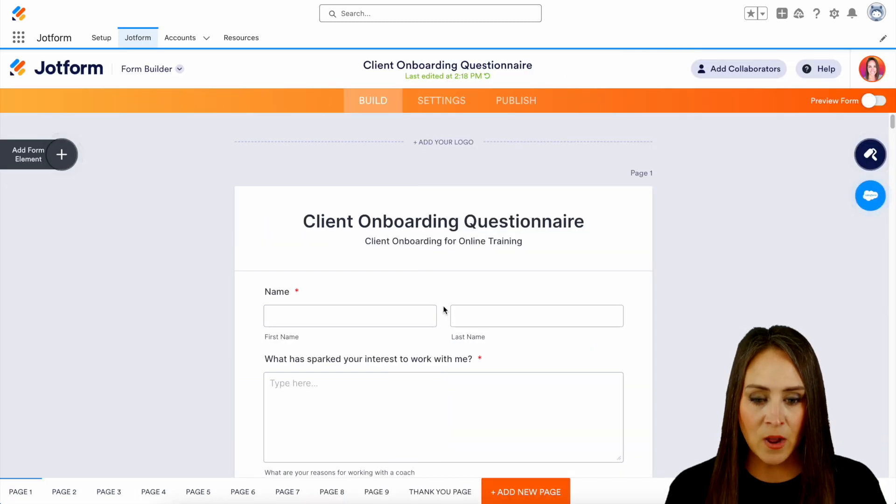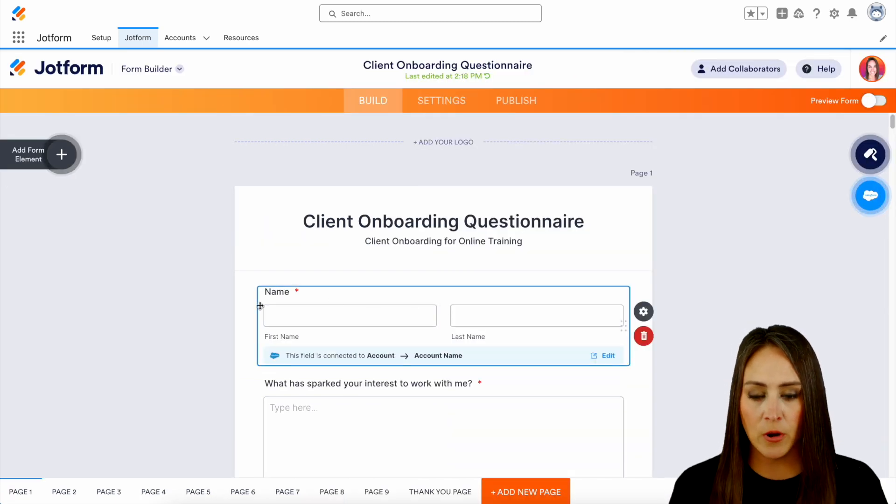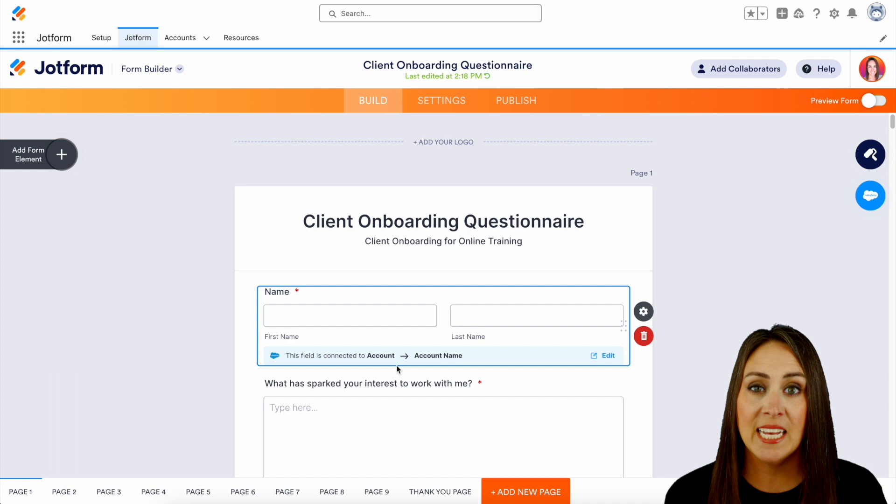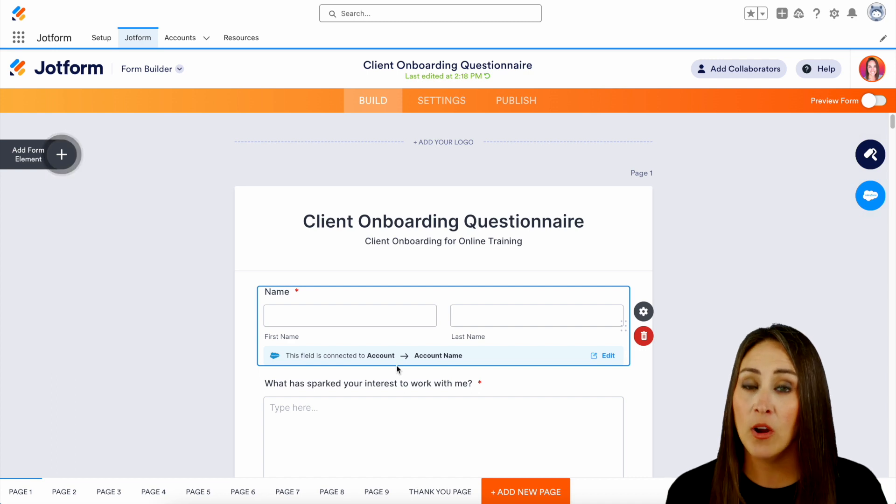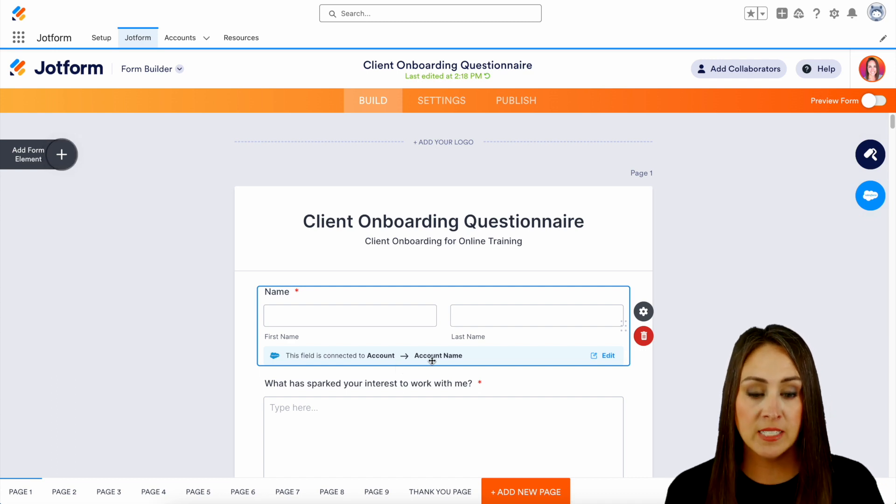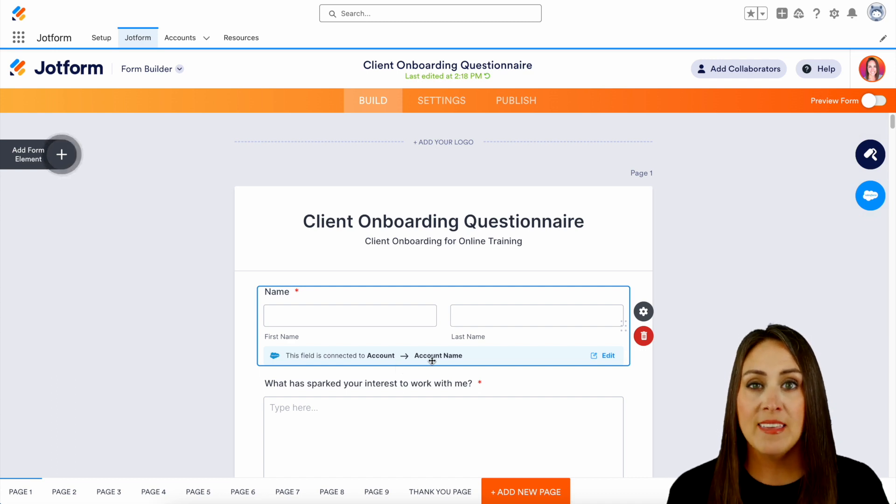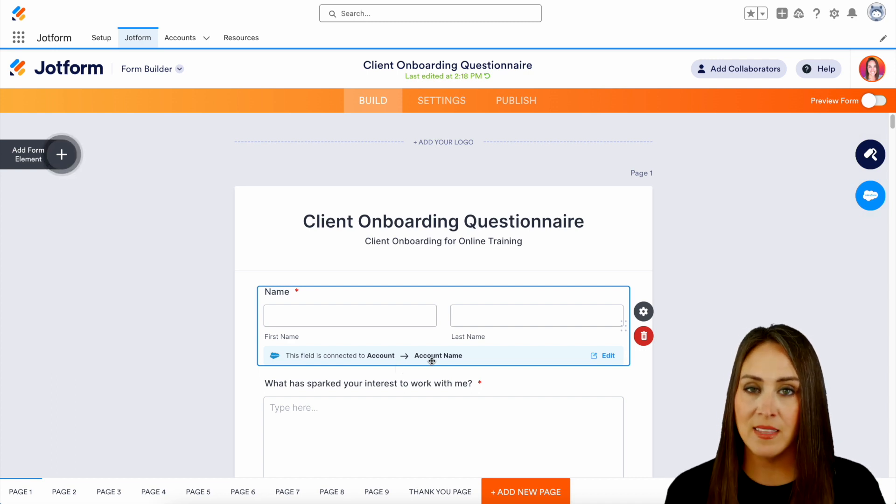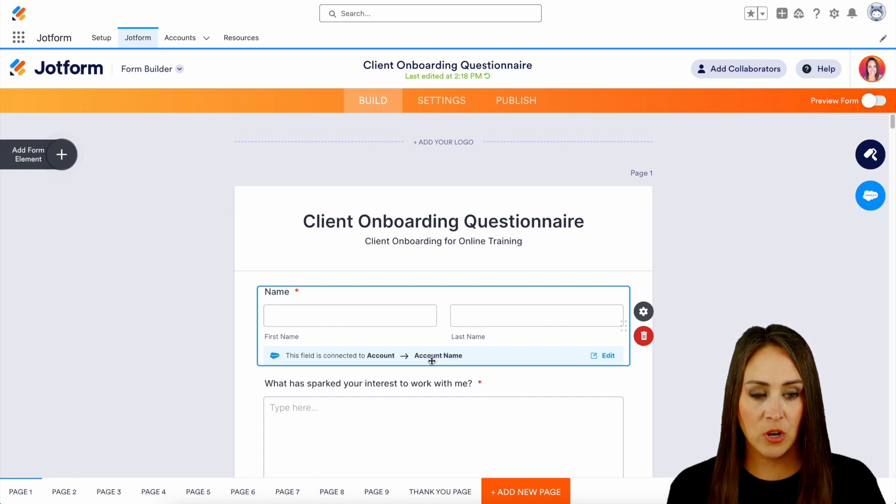And now if we choose our name field, we can see right down here it says this field is connected to our account object by the account name. So I think we are good to go.